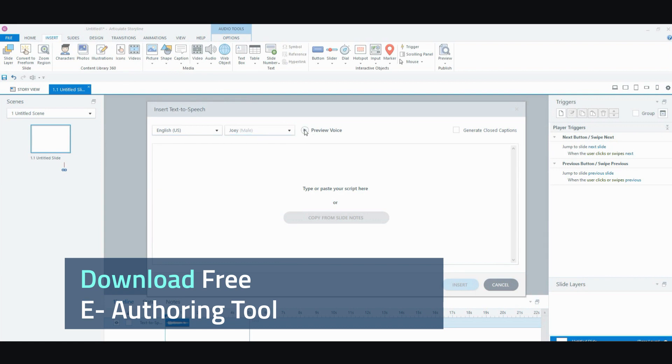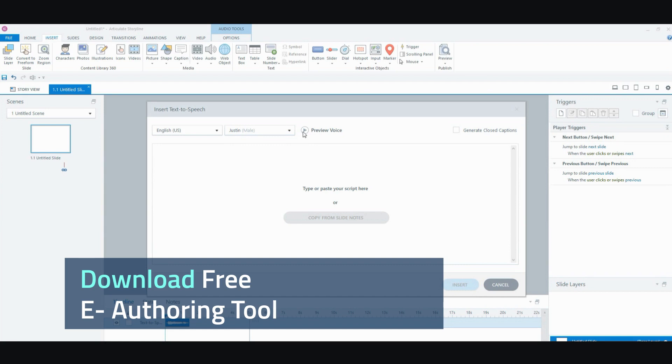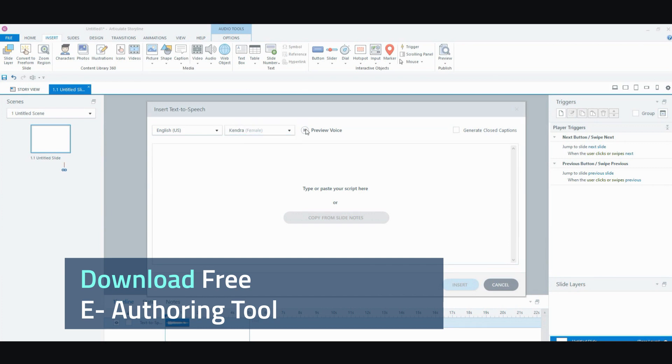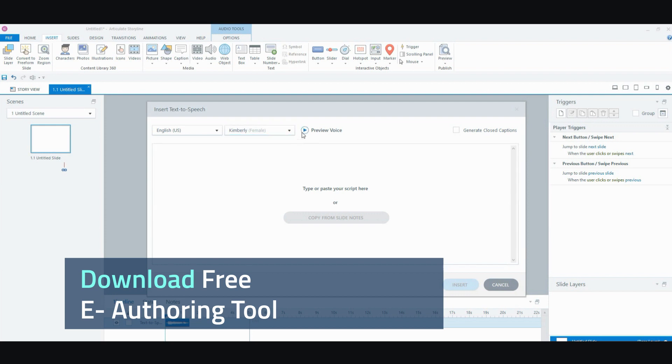My name is Joey. I will read any text you type here. Hi. My name is Justin. I will read any text you type here. Hi. My name is Kendra. I will read any text you type here. Hi. My name is Kimberly. I will read any text you type here.